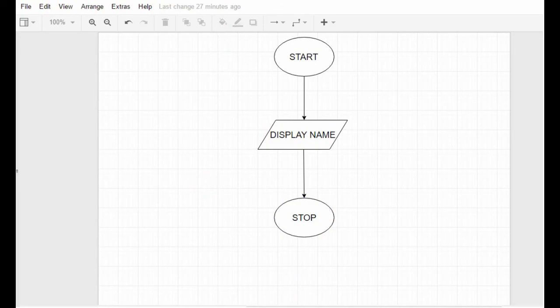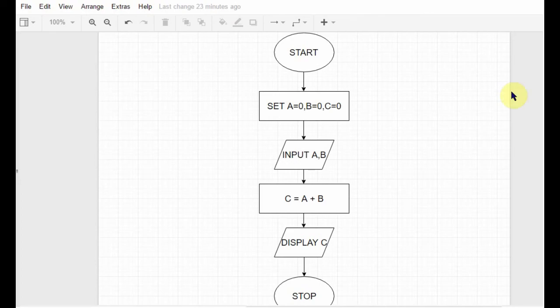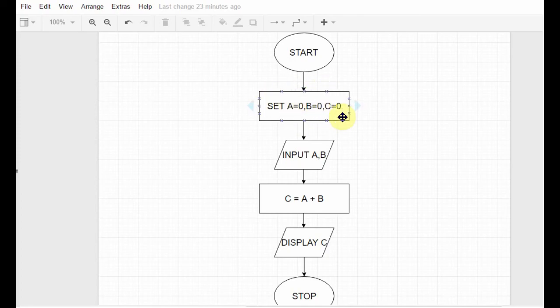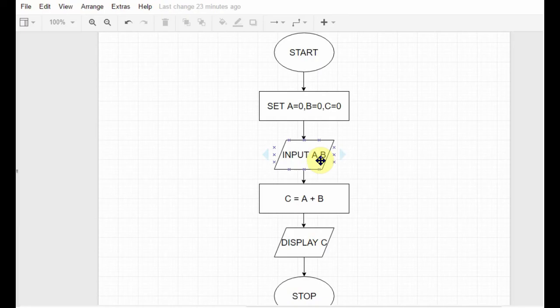The next flowchart is basically used to display the sum of two numbers, but the two numbers will be input by the user. You start and you use the process box. Look, this process box over here is used to initialize the variables - the variable a, the variable b, and c. At first, they are all zeros, they don't contain any value. After that, you write input a, b, so you want the user to give you two values.